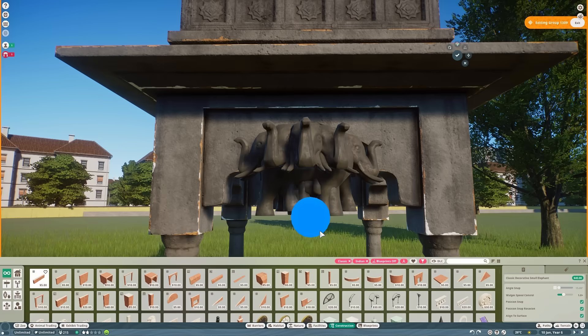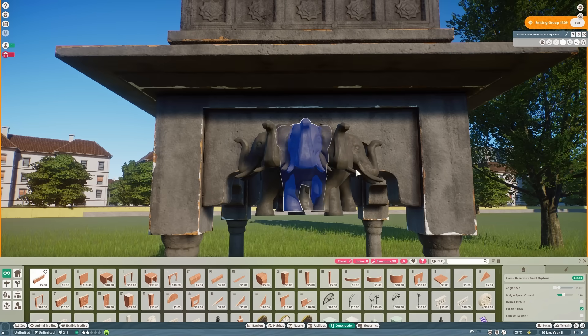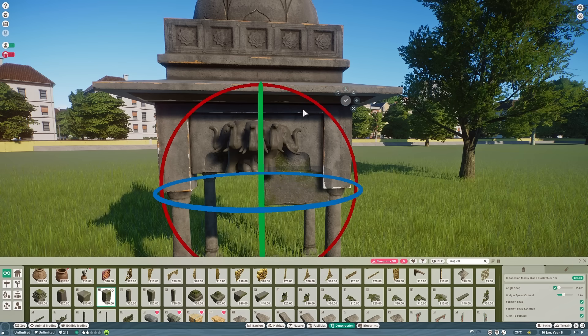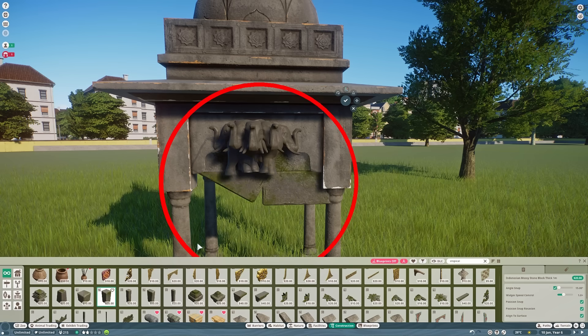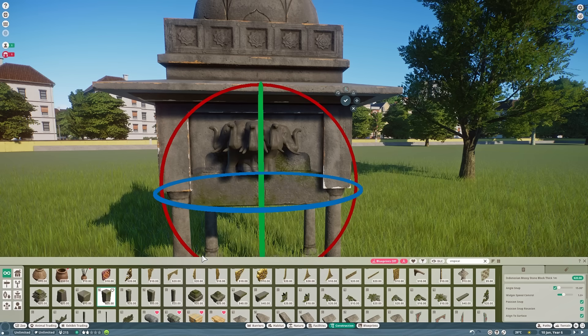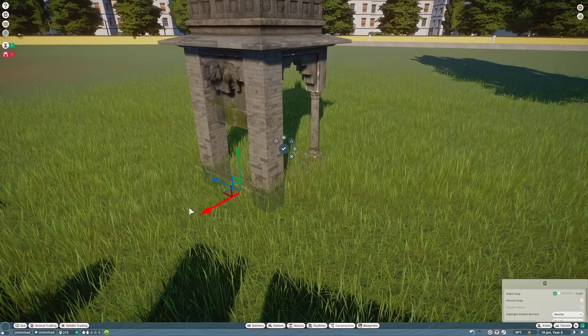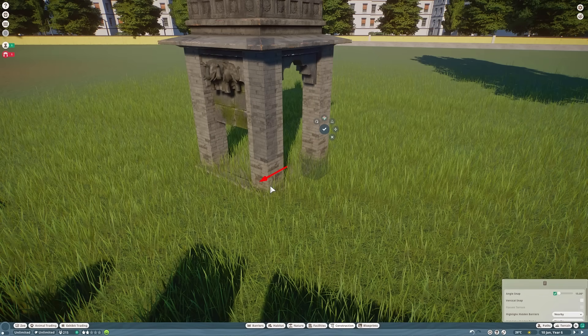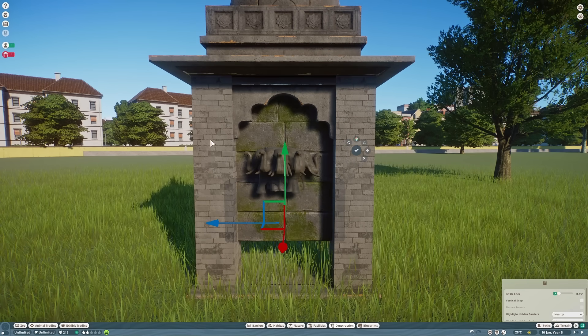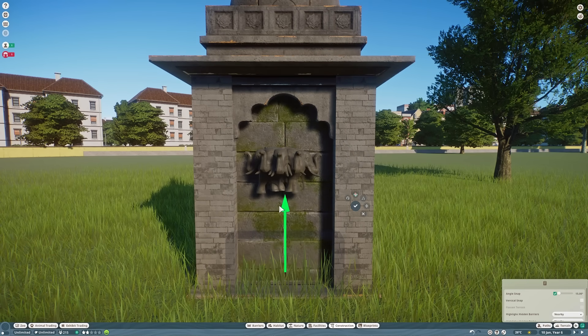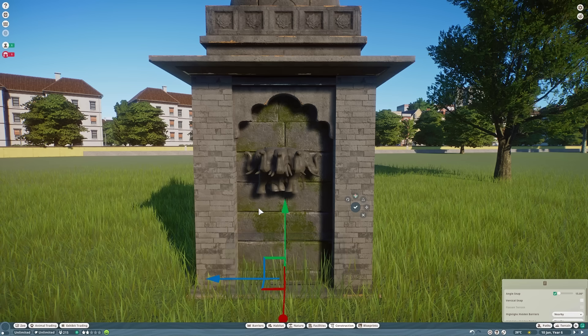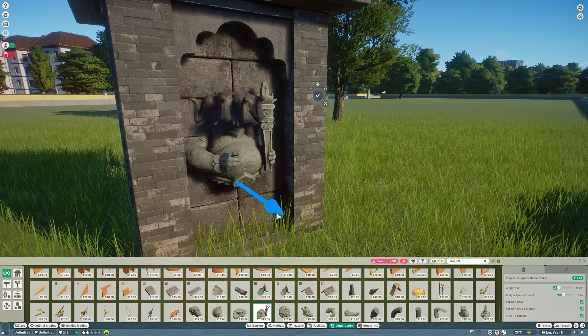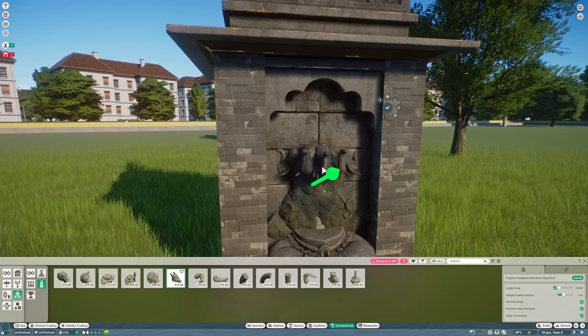First up is theming. The habitat at Prague Zoo is covered in all sorts of little Indian shrines, statues of Ganesh, things like that. I want to get something like that into this zoo but we don't have any Ganesh statues so we're going to have to build our own. So I'm putting a little shrine together here and then I'm going to use some of the Indian and the tropical pieces to try and make our own Ganesh statue.